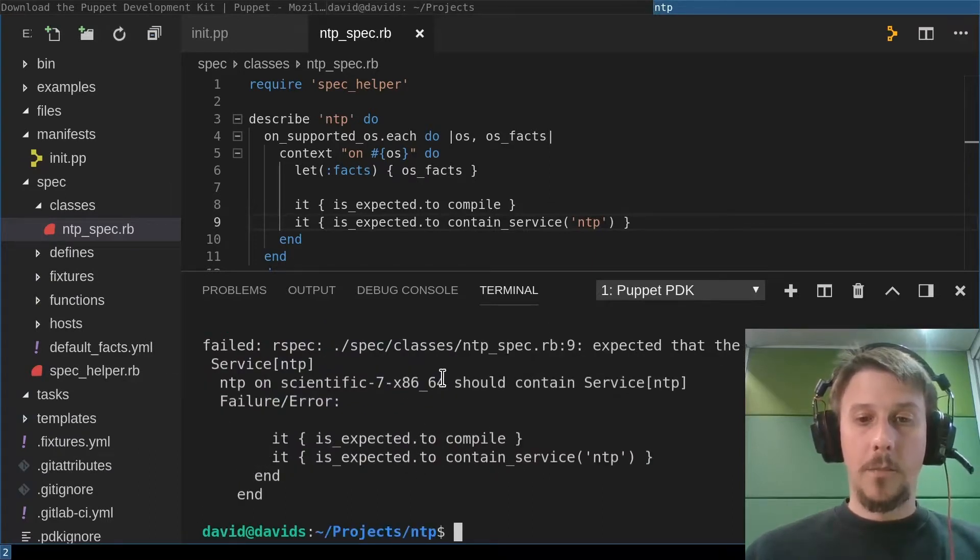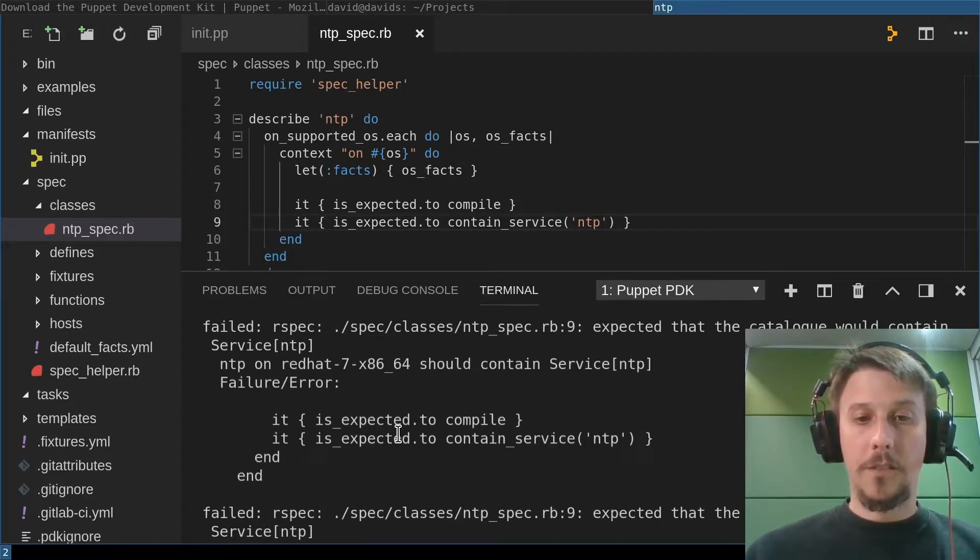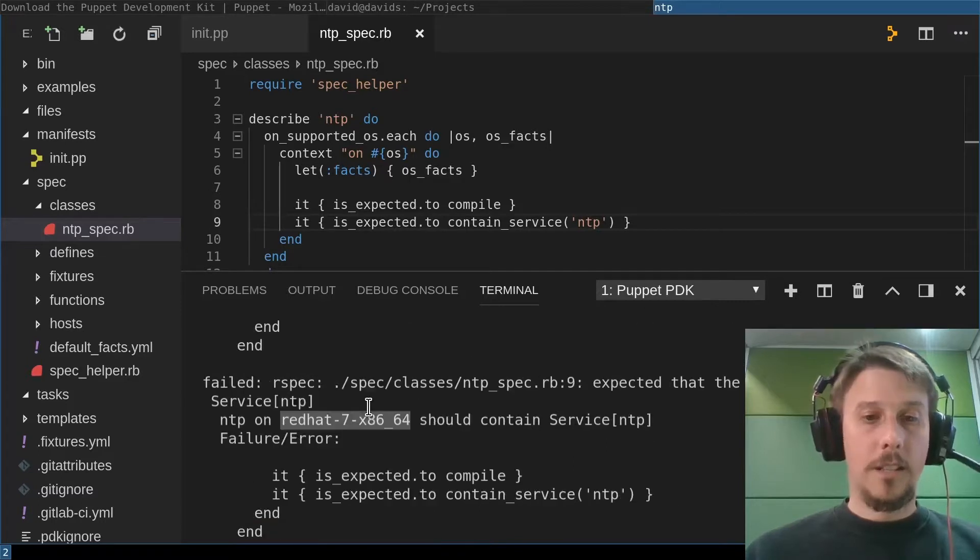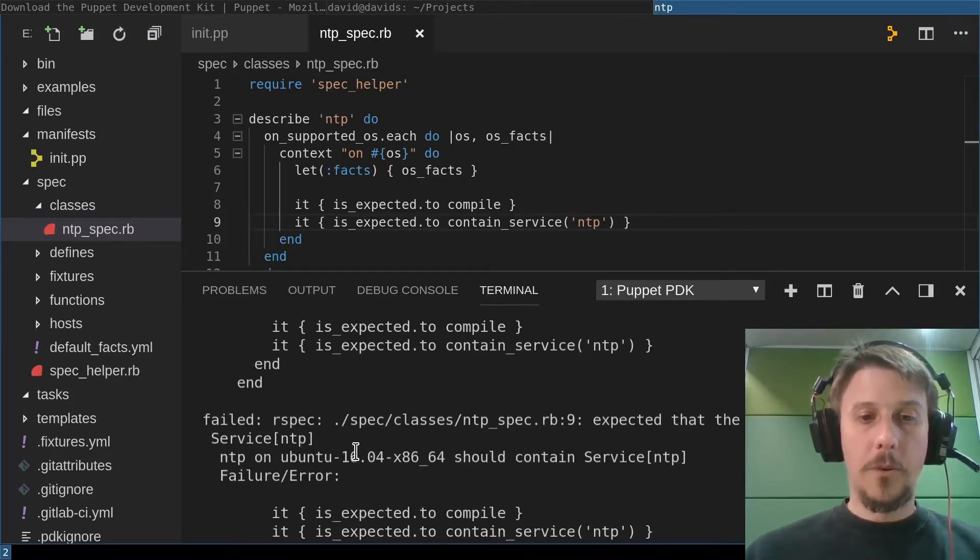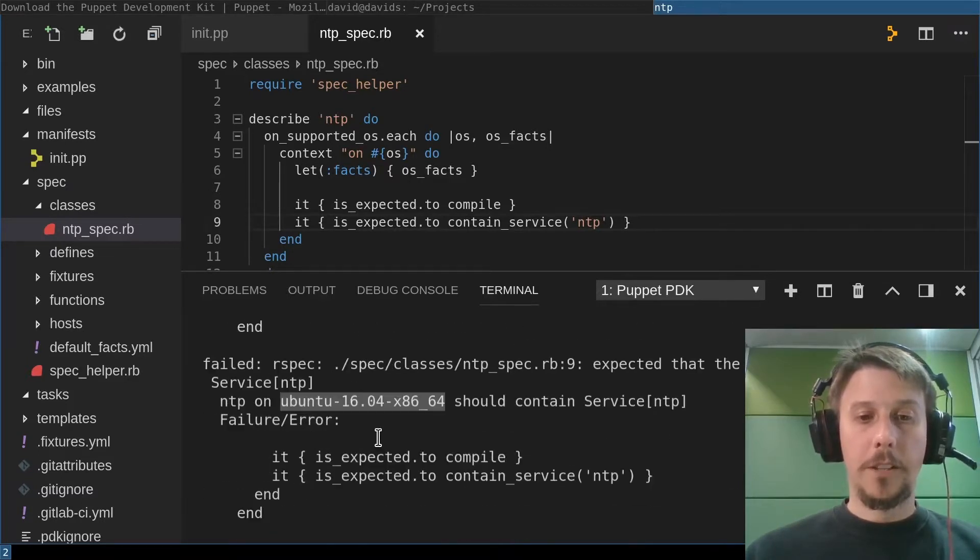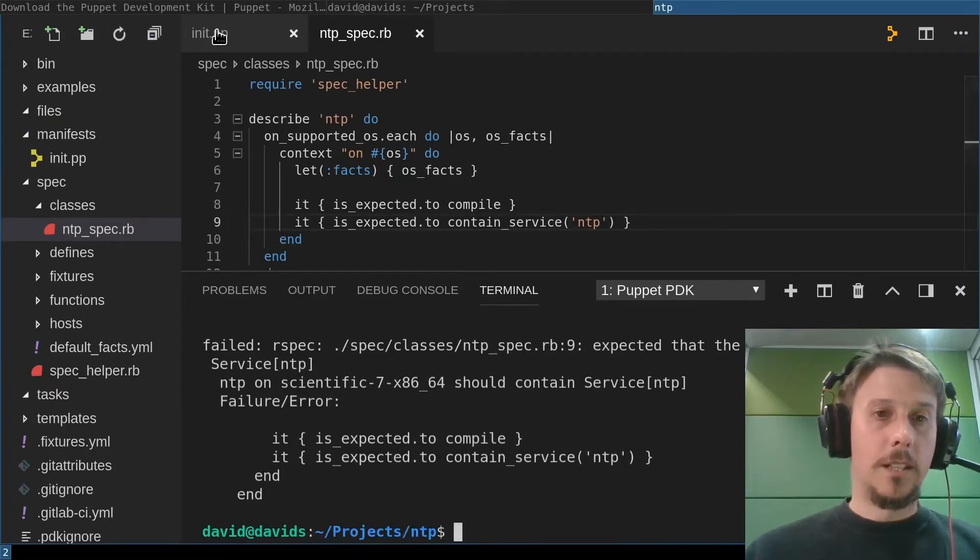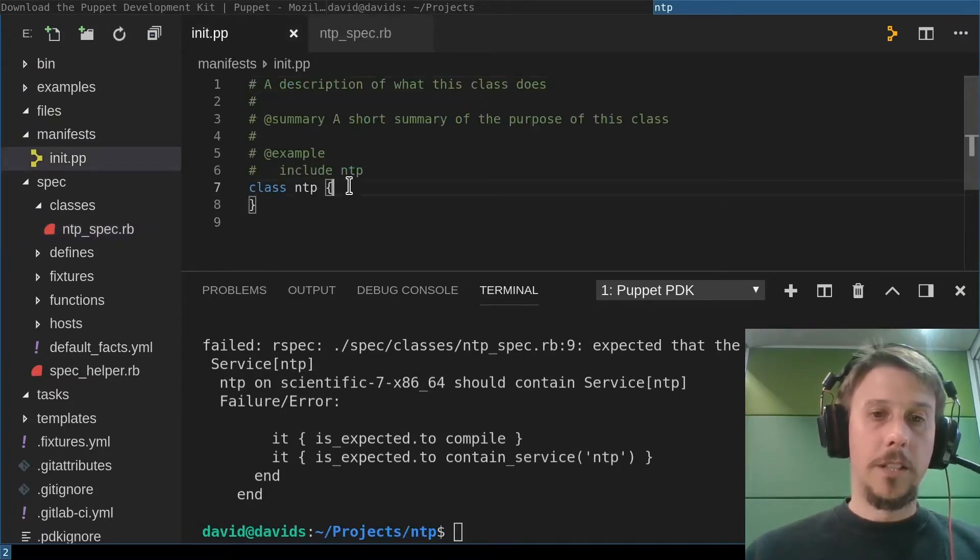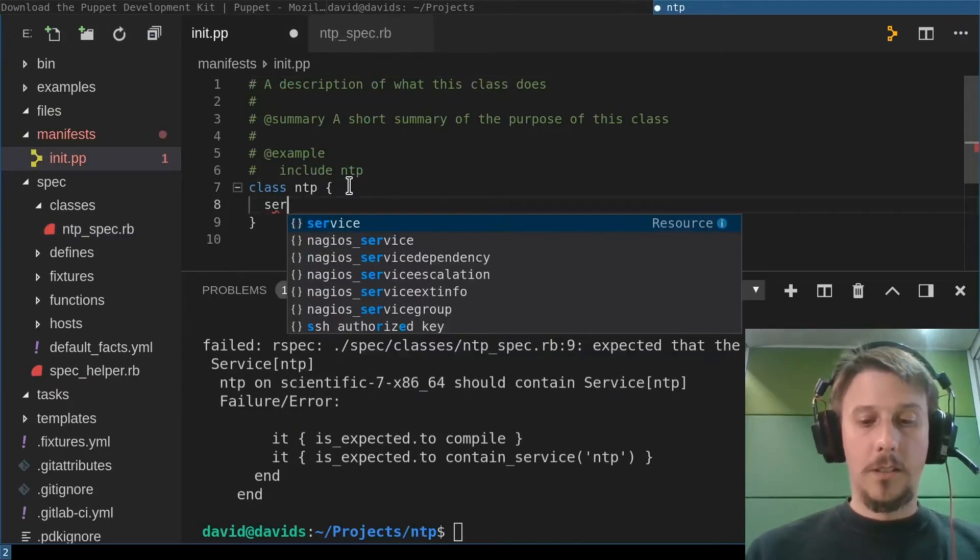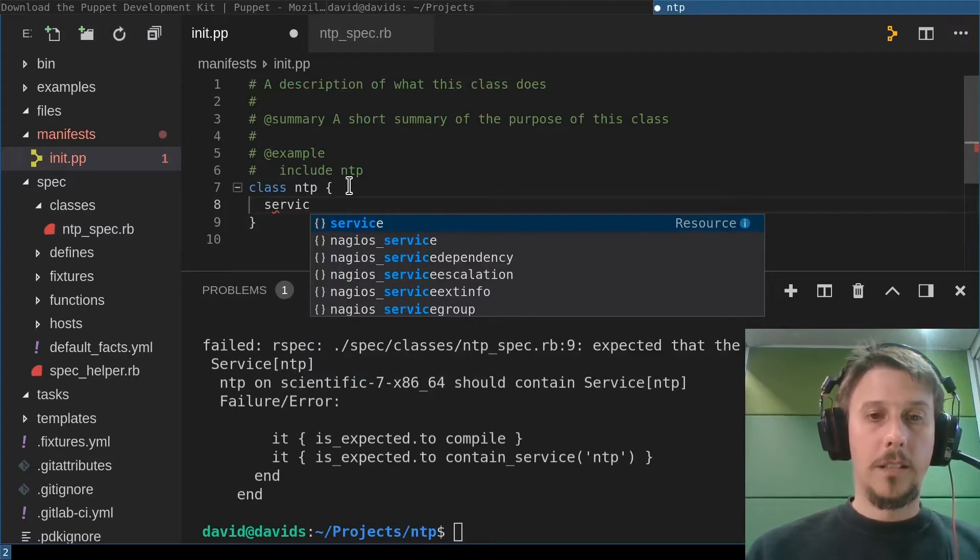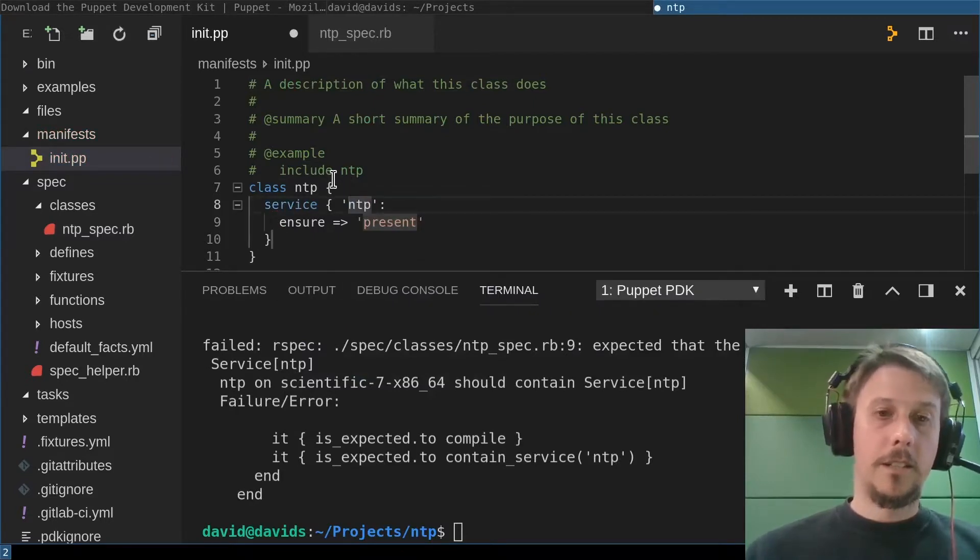NTP, save and PDK test unit will run the command using the currently latest, as of time of this recording, Puppet version with Puppet 5.5.3. And on the appropriate Ruby version that is usually shipped with that version of the Puppet agent. And as we expected, or as can be expected, the service NTP resource is not available on any of the supported operating systems of this module. So we need to go in here.